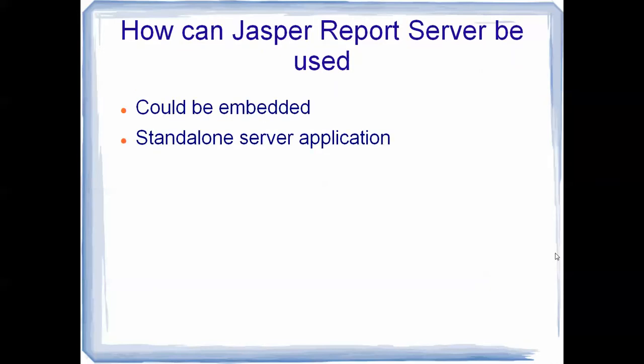Let me tell you about what is basically Jasper Report. Now, Jasper Report could be basically used in two ways. First of all, you could embed it into your own application like through an HTTP application or a PHP application or using web services. You could use the repository or the whole Jasper Server embedded into your own application.